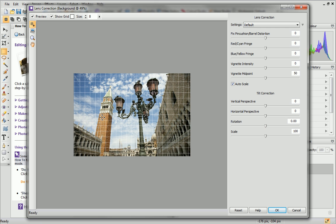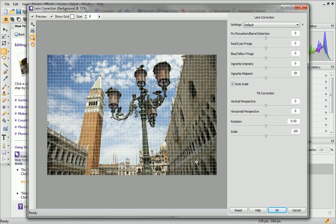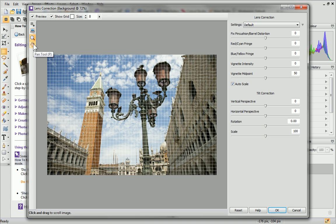You can zoom in for a better view using the Zoom tool. Alternatively, use the wheel on your mouse, if applicable, to zoom in and out. The Pan tool is helpful for navigating around your image once you've zoomed in.